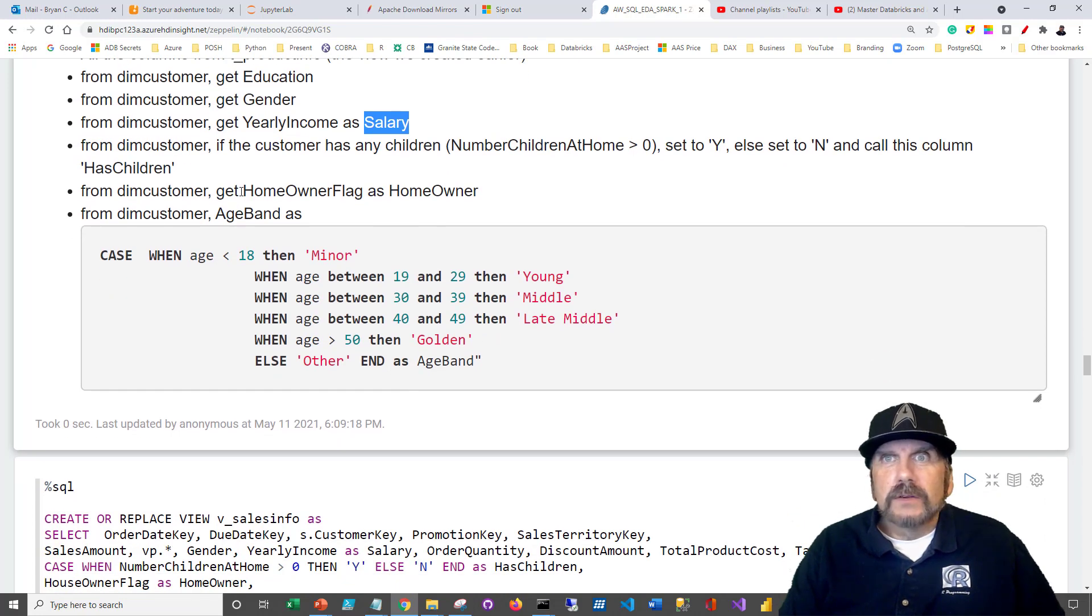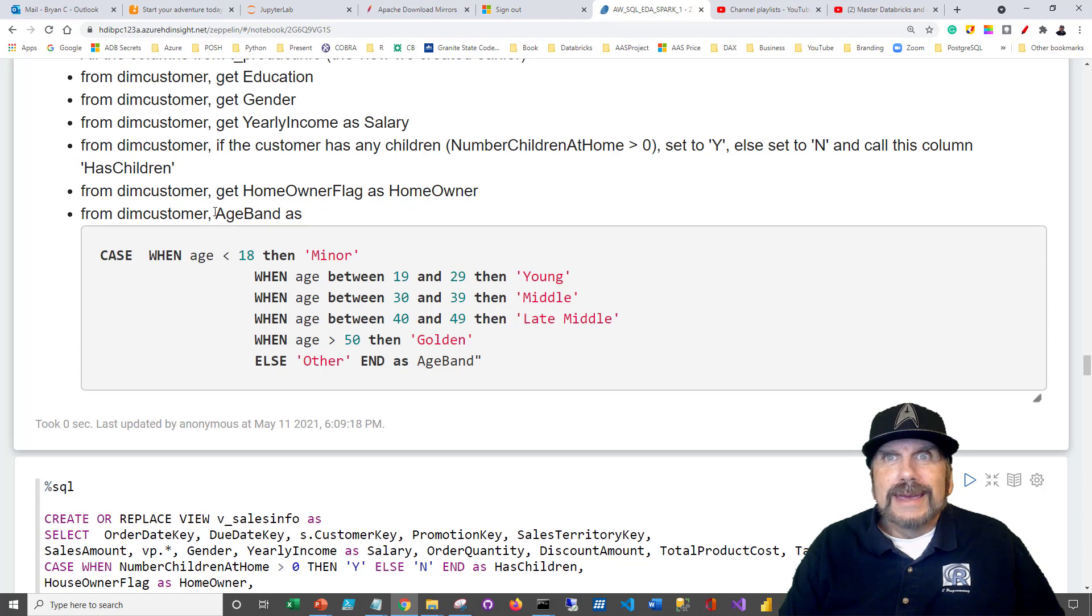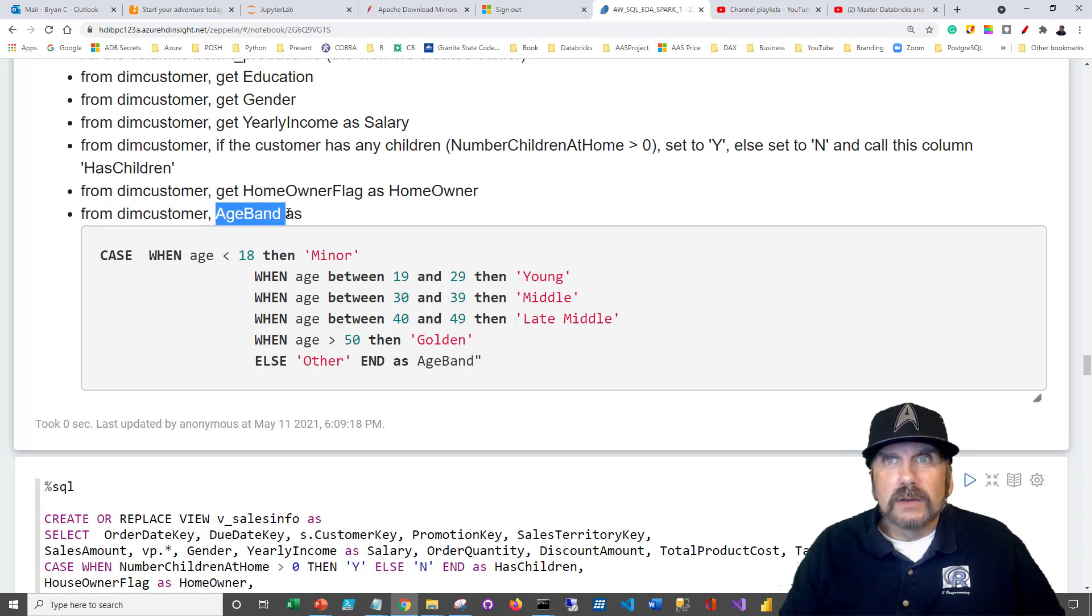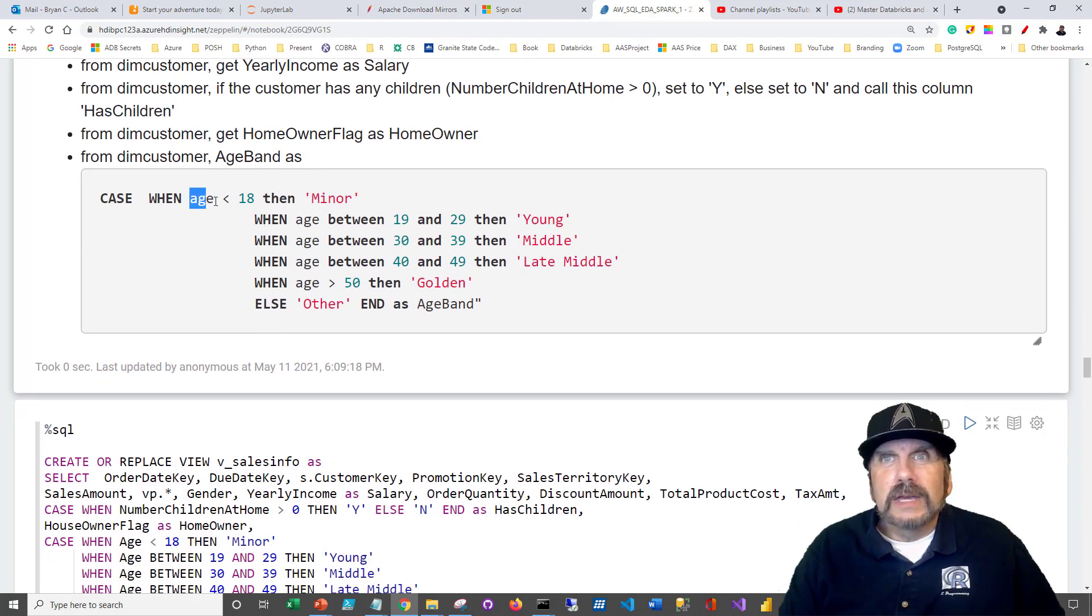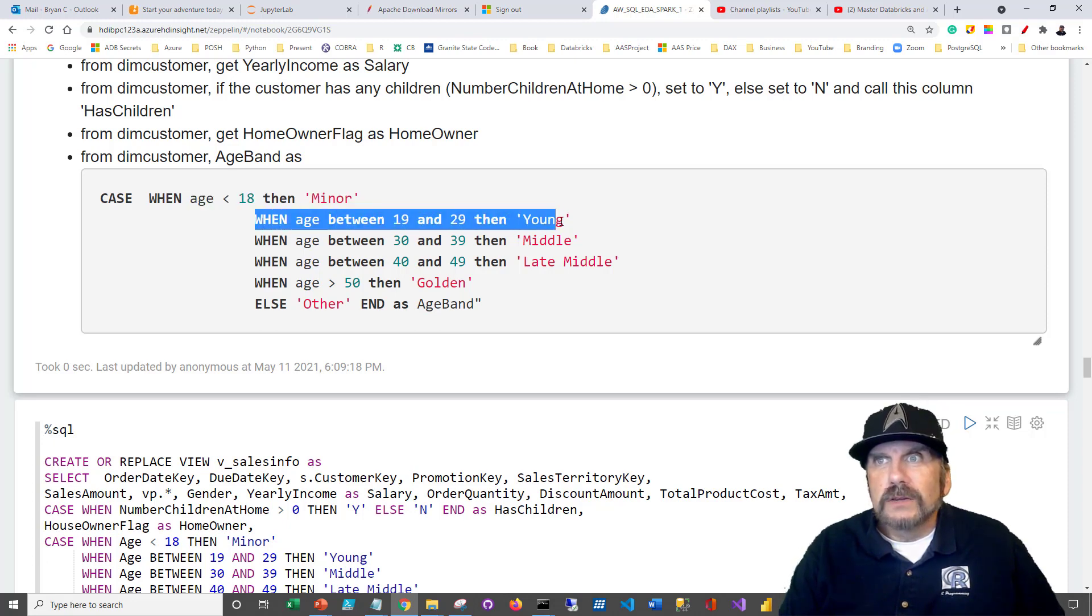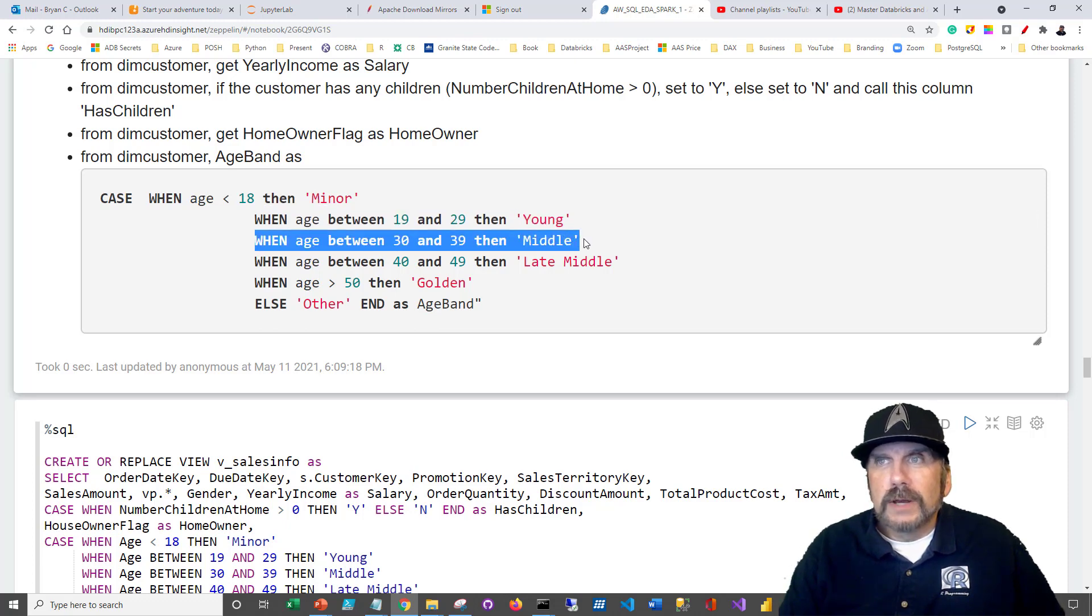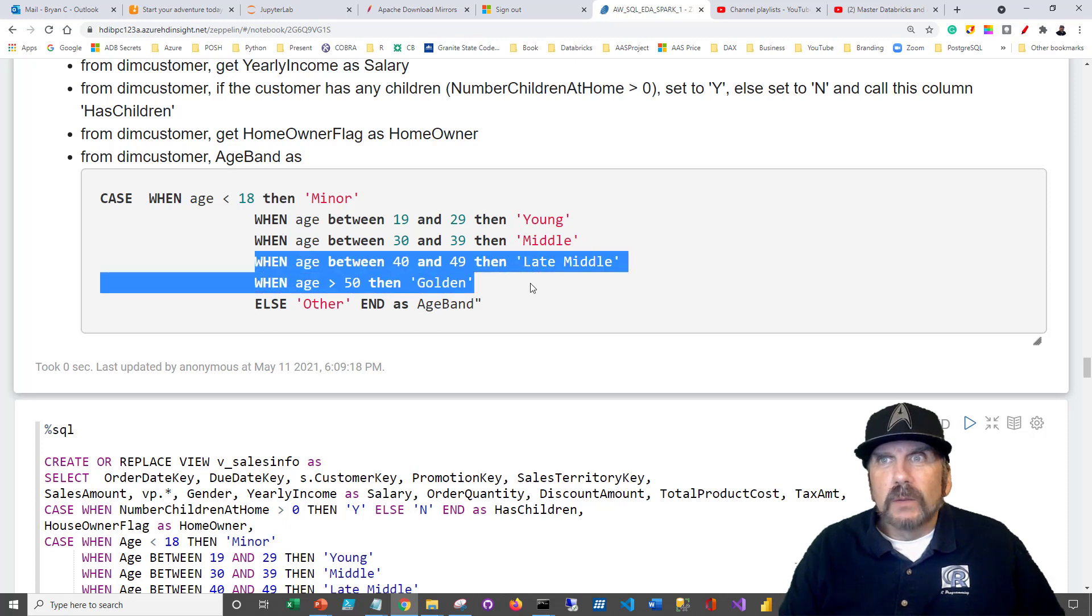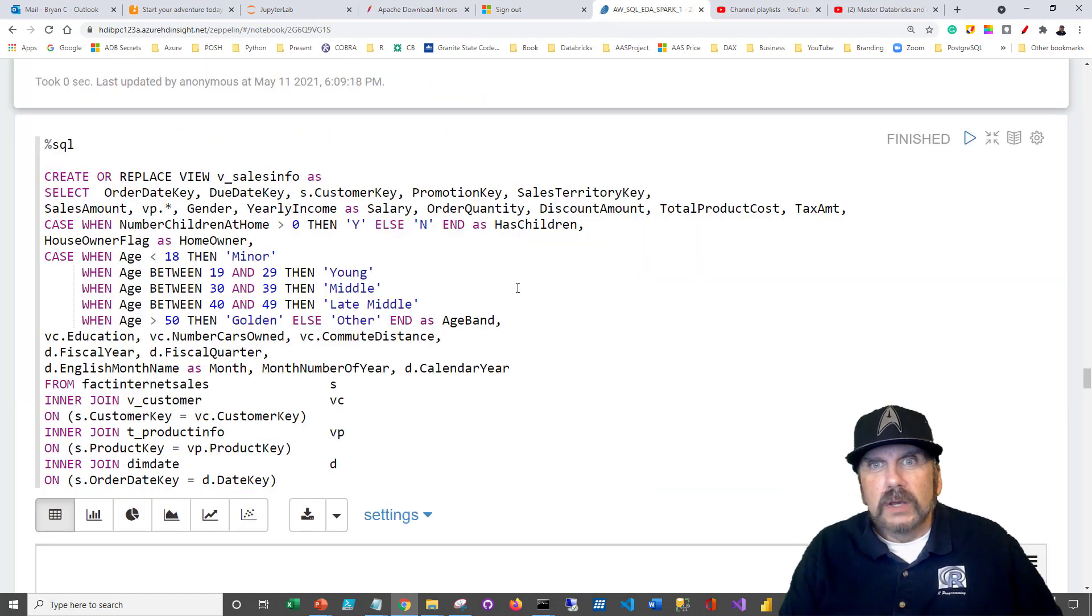And finally, we've got the homeowner flag. We're just going to change that to homeowner, and we're going to take the age and turn the age into an age band, right? Because age band is actually a little more useful. So the idea here is that when the age is less than 18, then we're going to say it's a minor, and when they're between 19 and 29 young, then we'll go 30 to 39 middle. Now this case statement, by the way, is a really powerful statement that SQL has and Spark supports.